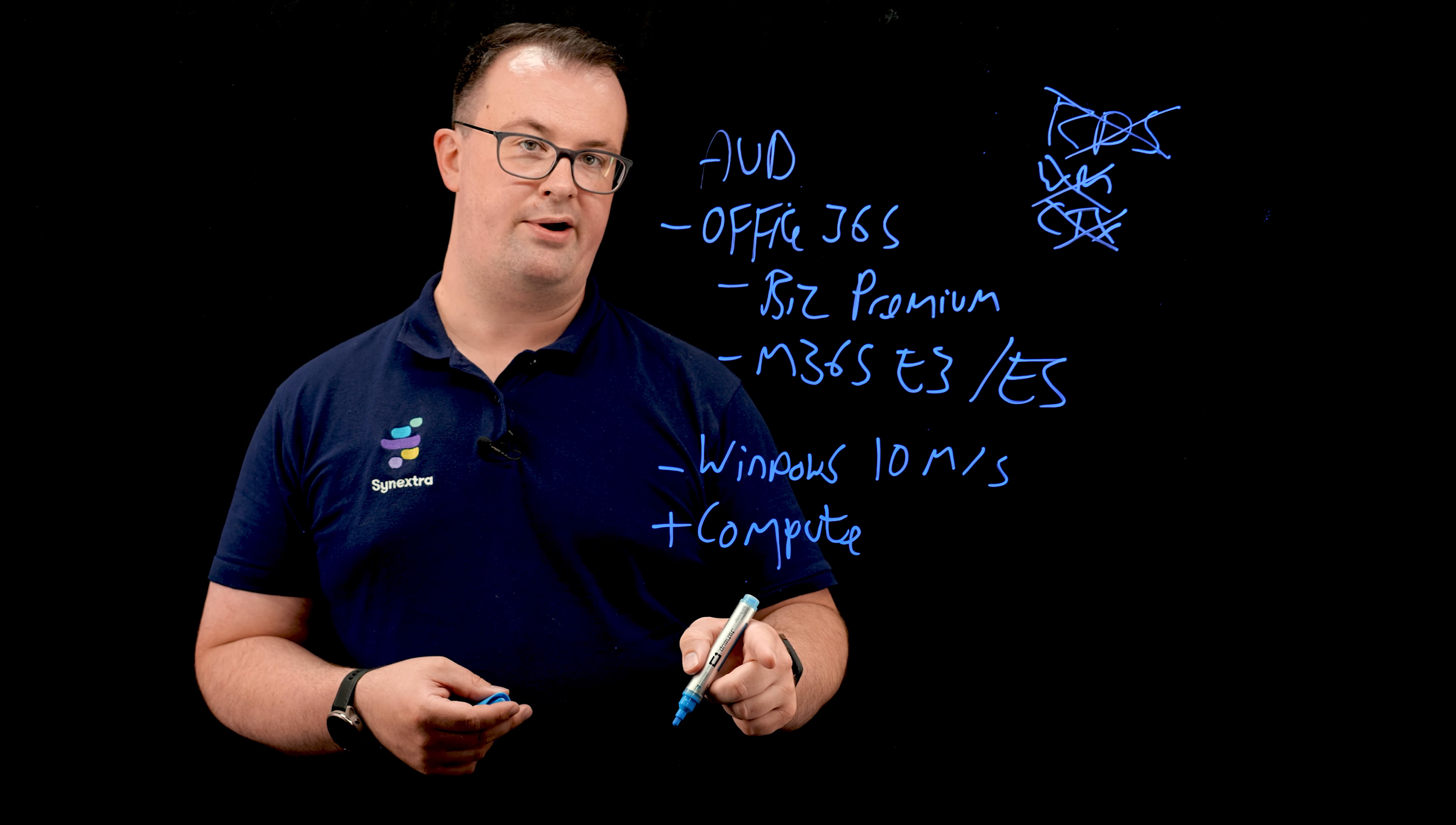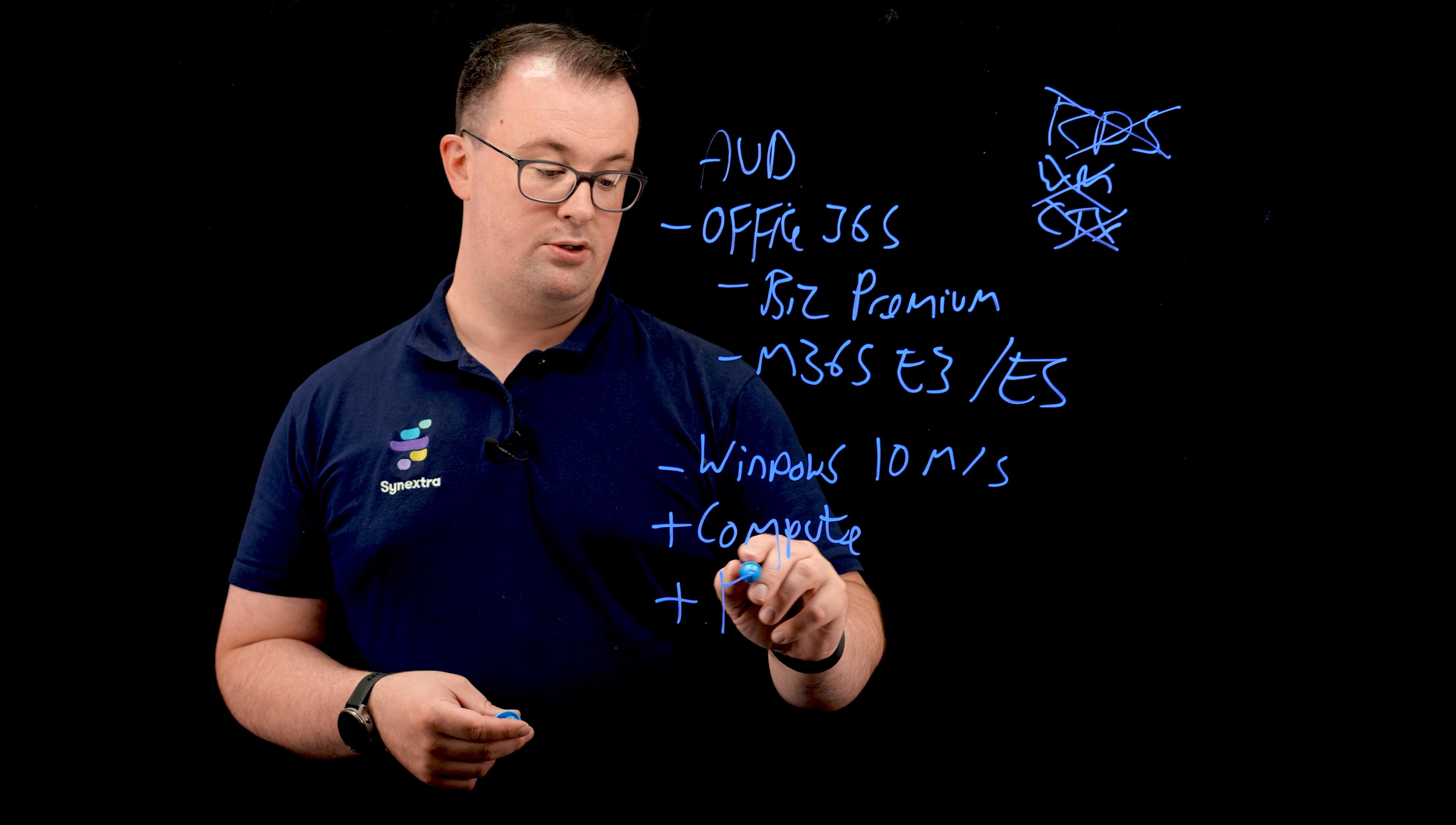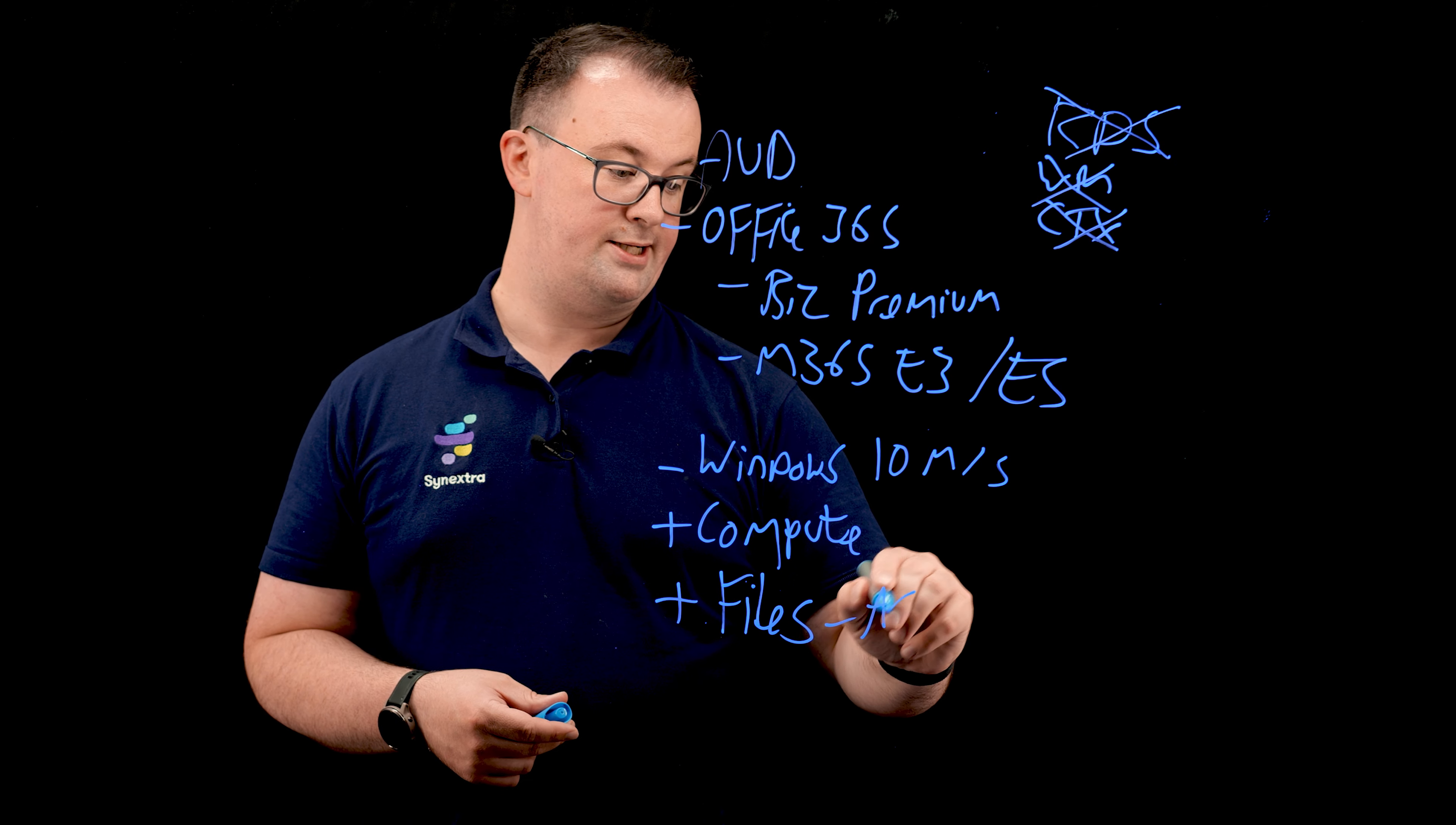You can power it on for a set number of hours per month. And then you've also got, on top of that, files. So typically, we'll be looking at using something like Azure files for that to redirect that data.